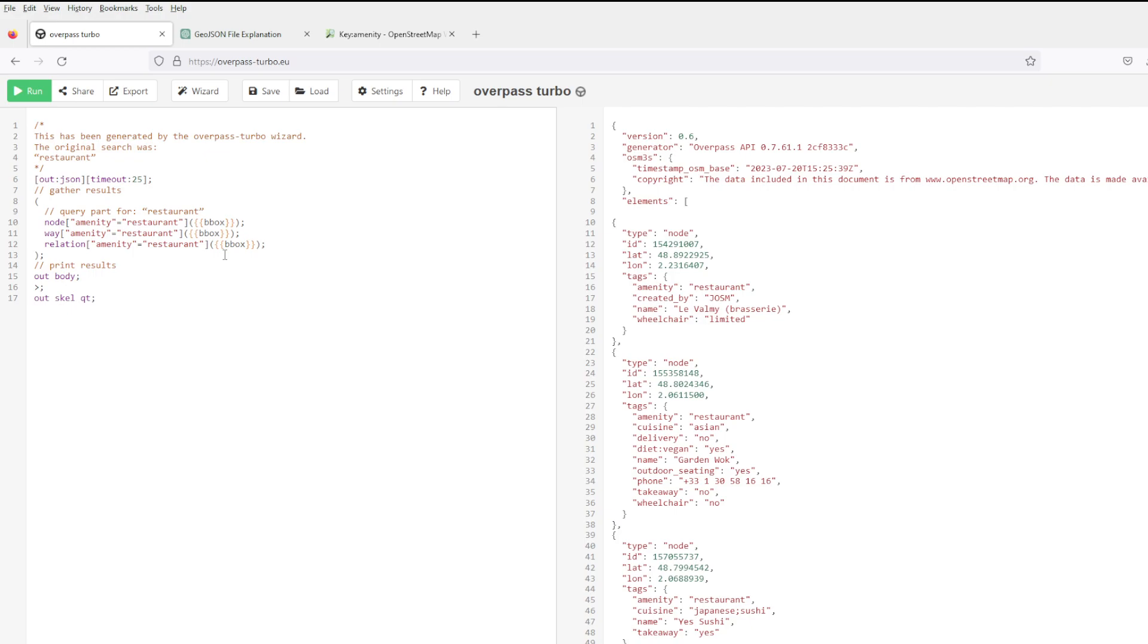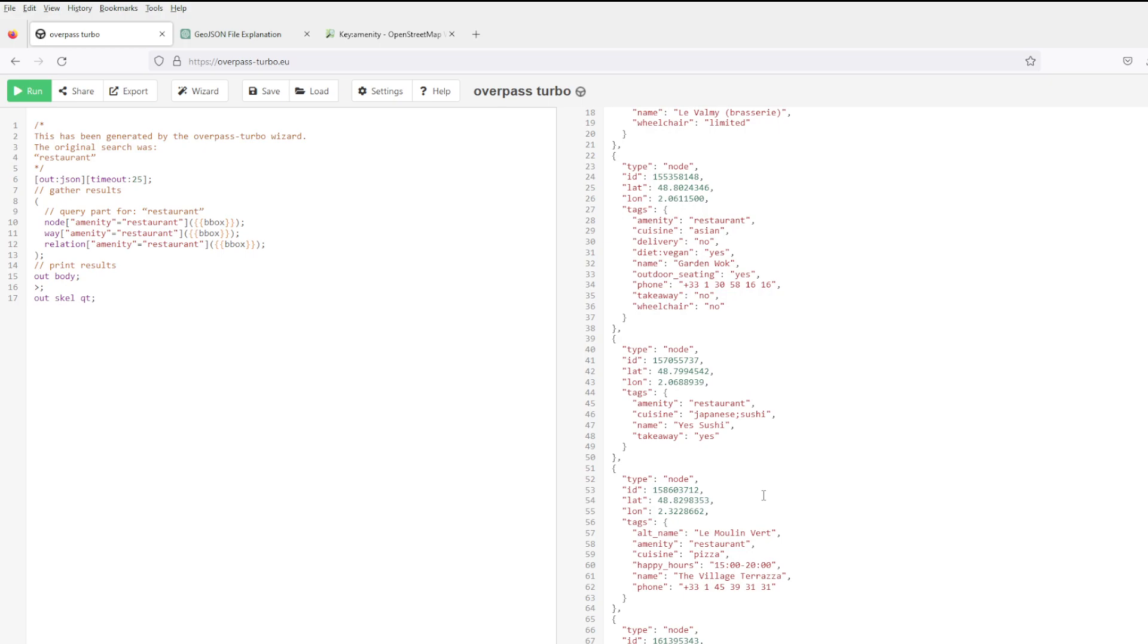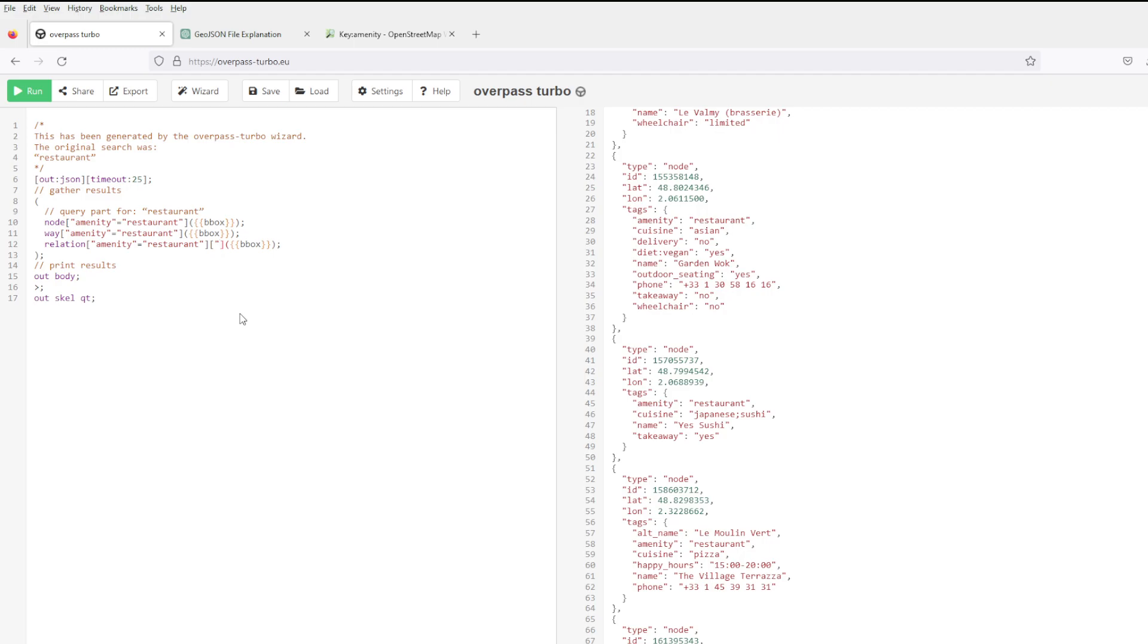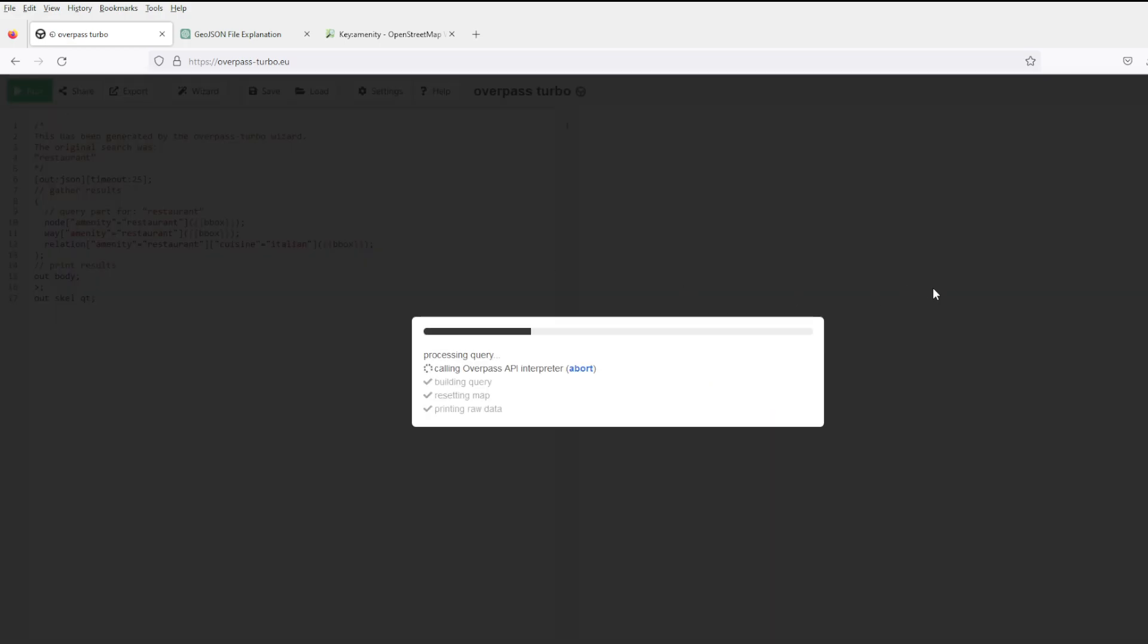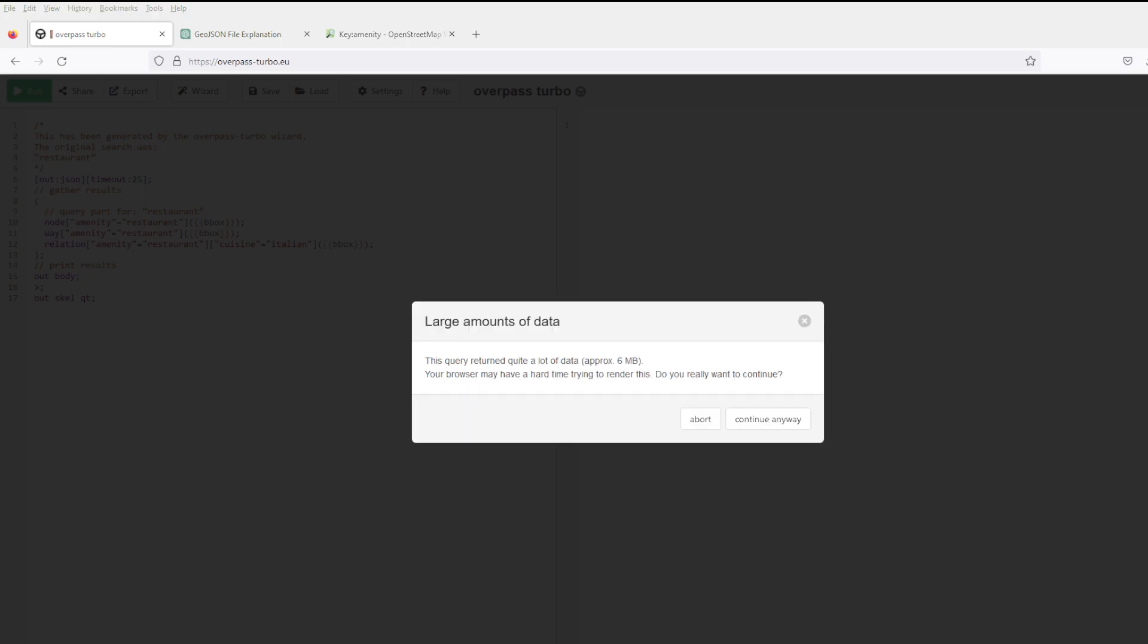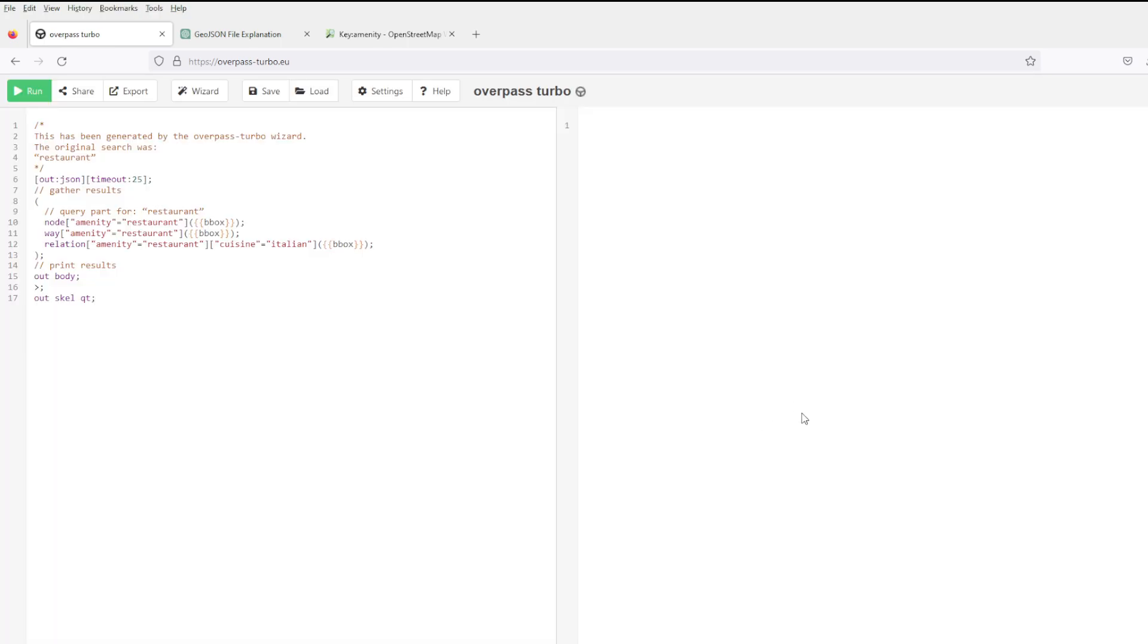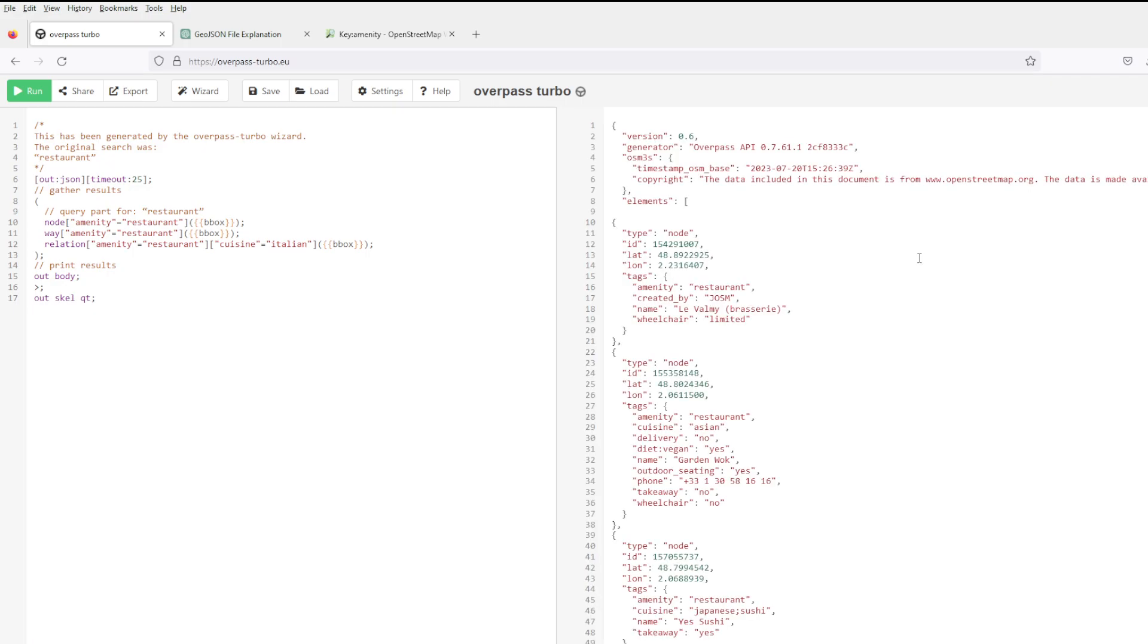I'm curious, how do I do cuisine? So I need to put here instead of amenity within, amenity restaurant. Would it work? I'm really curious. Continue.